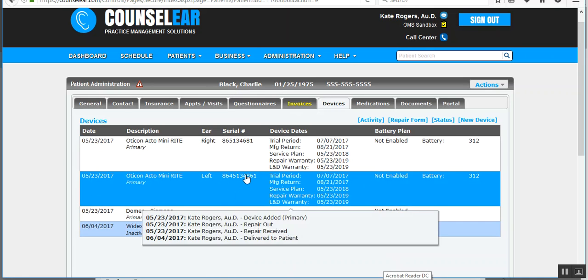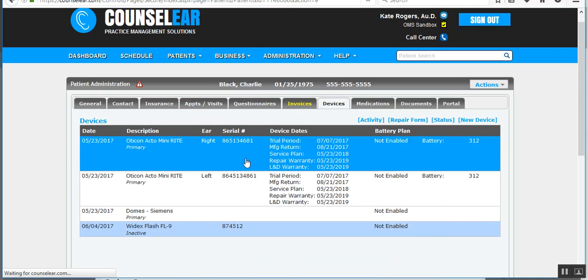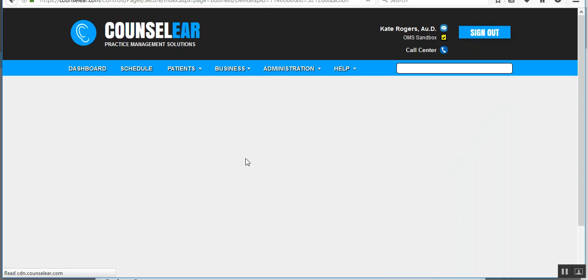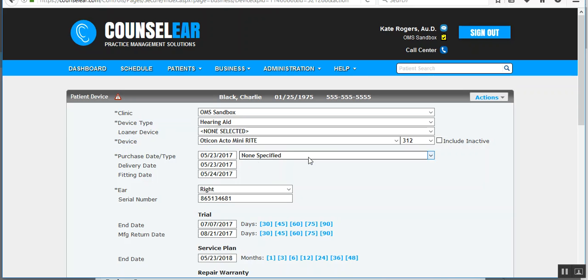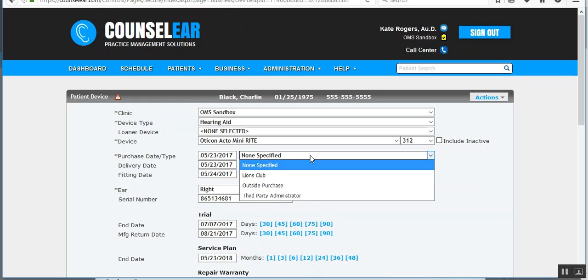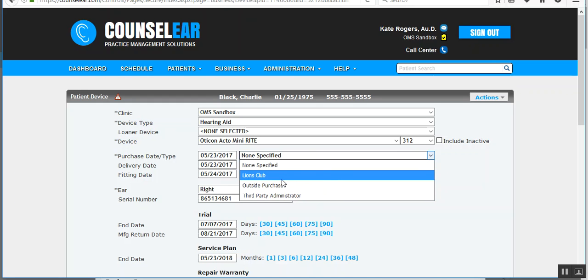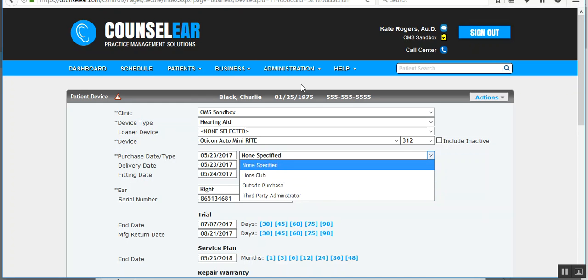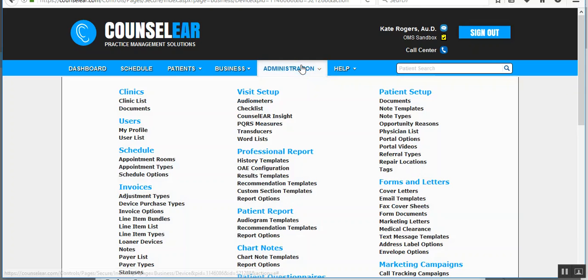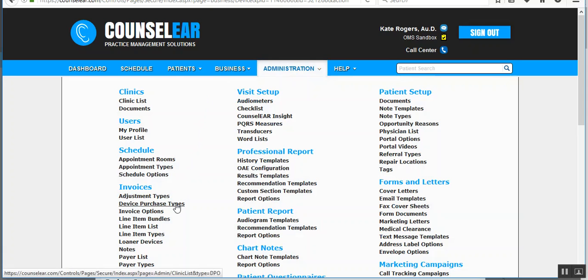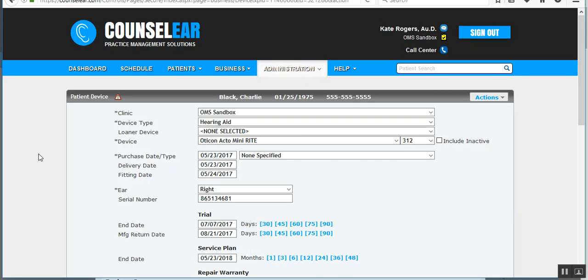He has two devices in place. But let's say he purchased these devices as a third-party payer or he's a Lions Clubber. You get to control this list, by the way. So you get to set this list under Administration and then here under Device Purchase Types. So it gives you the ability to track these devices on another level, which may dictate the types of services, whether there's free or chargeable services related to those specific devices.